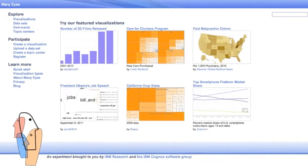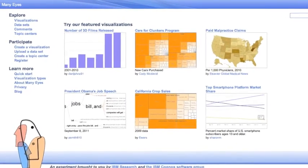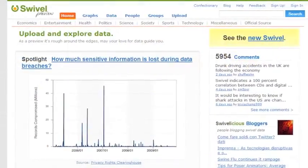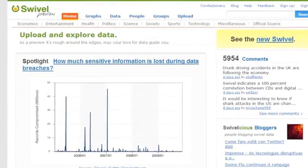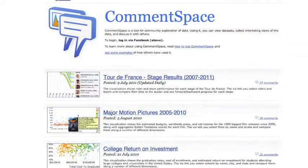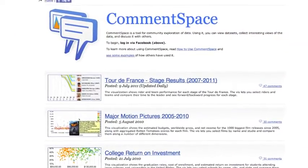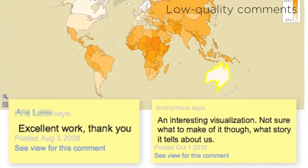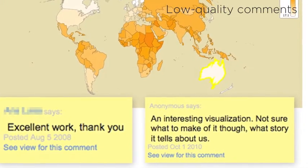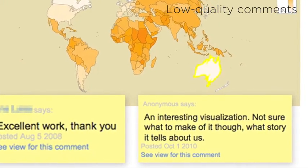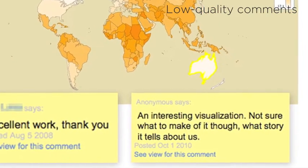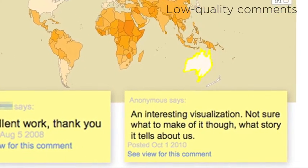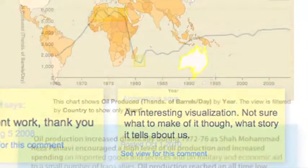Social data analysis tools allow users to collaboratively explore data sets and seek out new insights. In practice, however, these systems rarely generate high-quality analytical comments like hypotheses or explanations of trends.